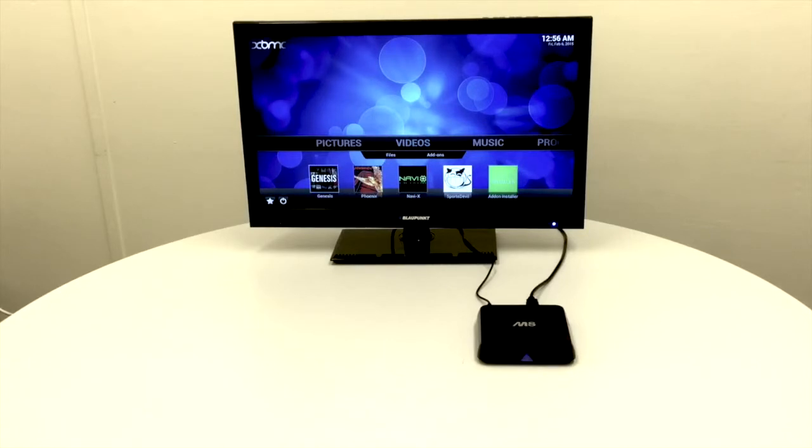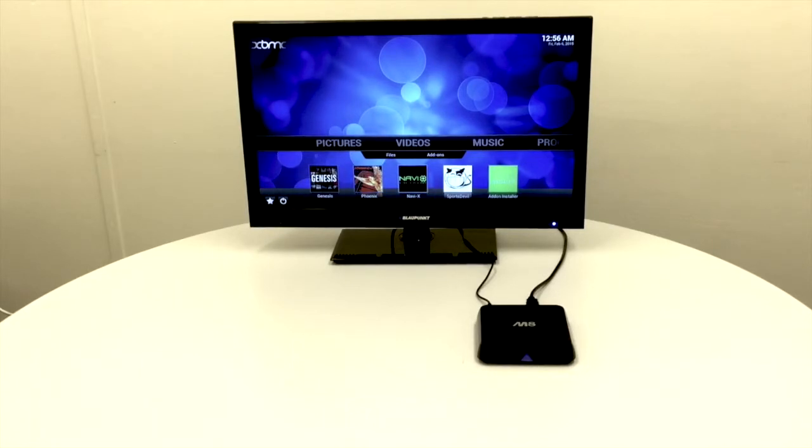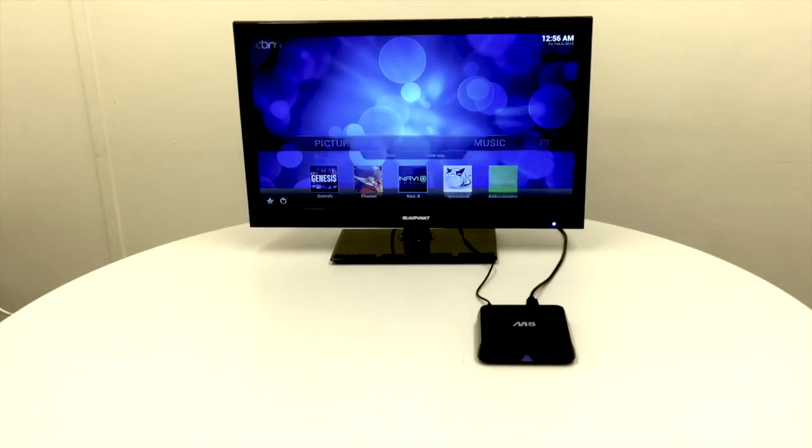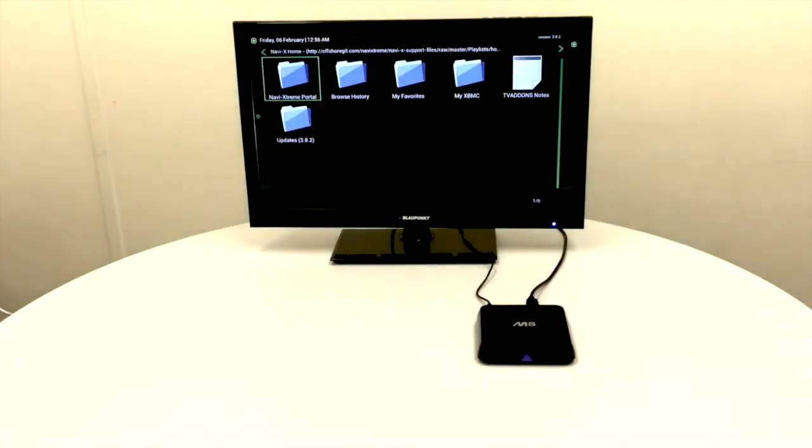You've got the latest Genesis software on here. Phoenix is also another good place for films and TV. And NaviX, which is one of the most popular add-ons that you can find on XBMC. We'll just click in that and I'll show very quickly how it works.